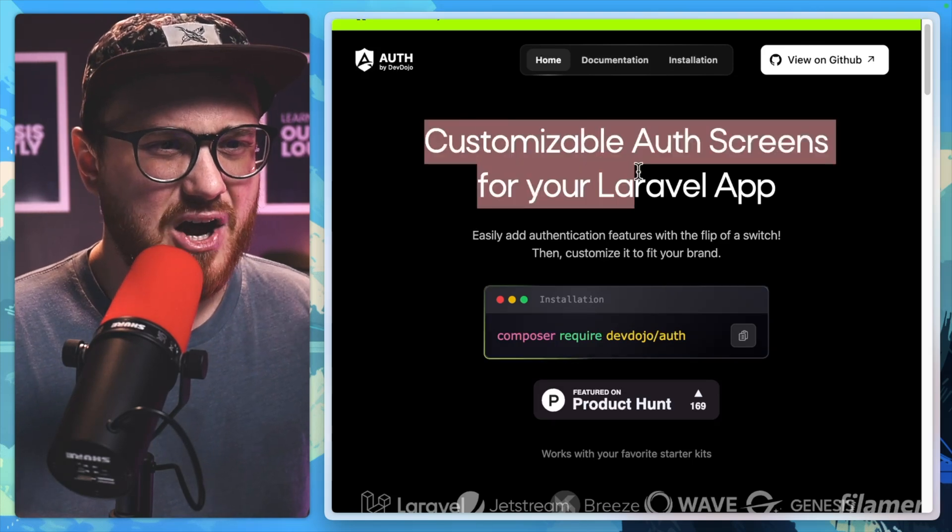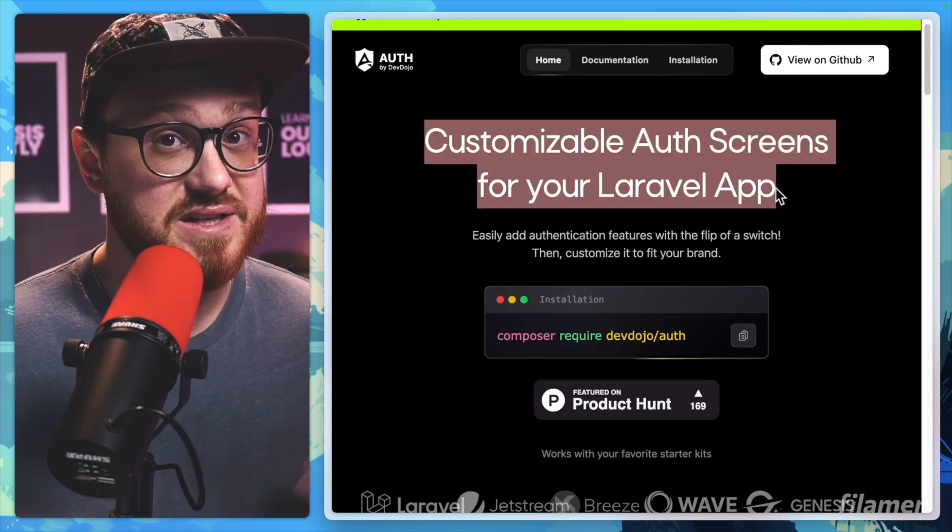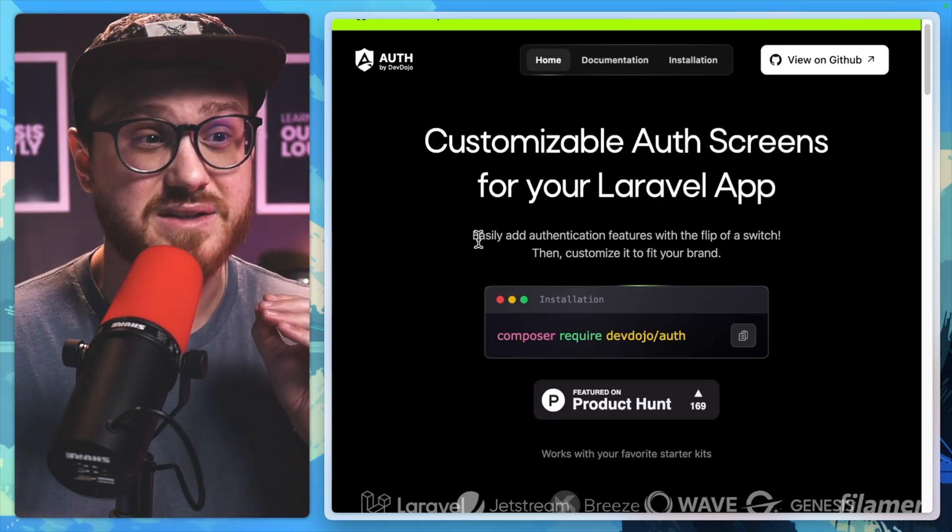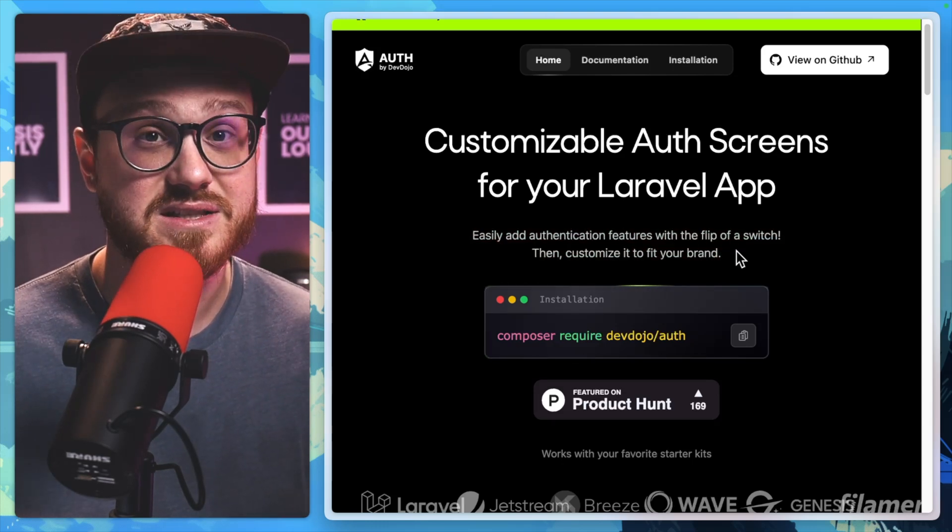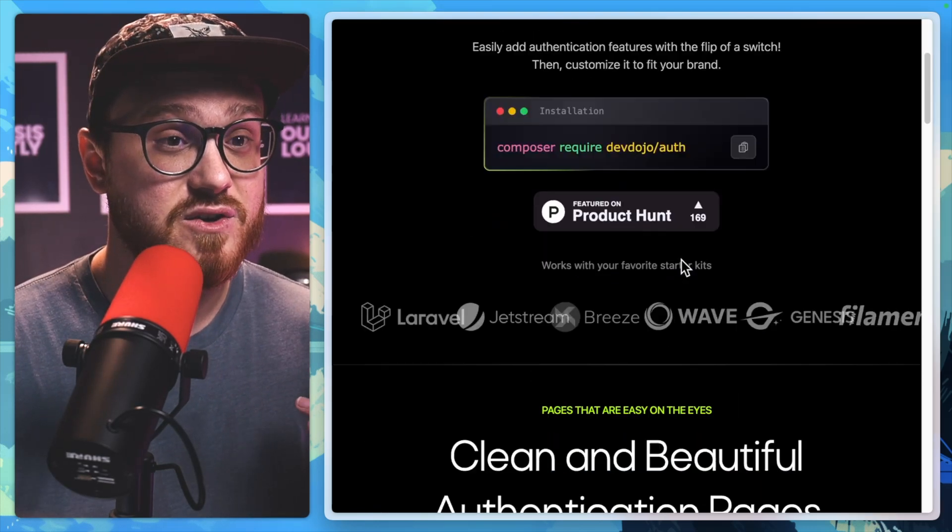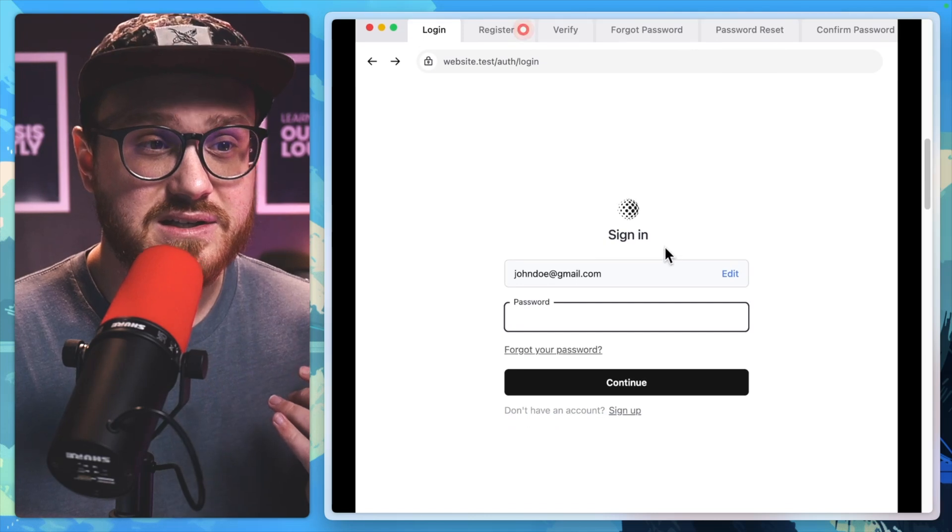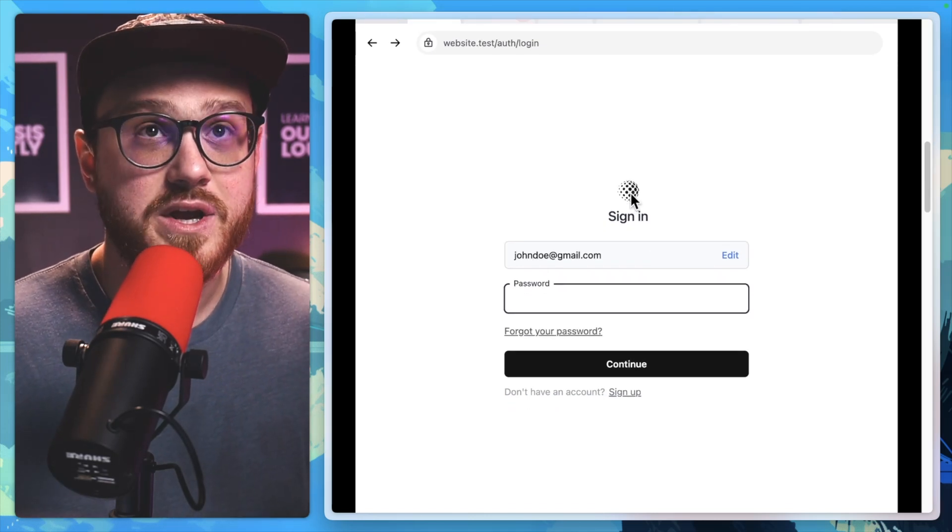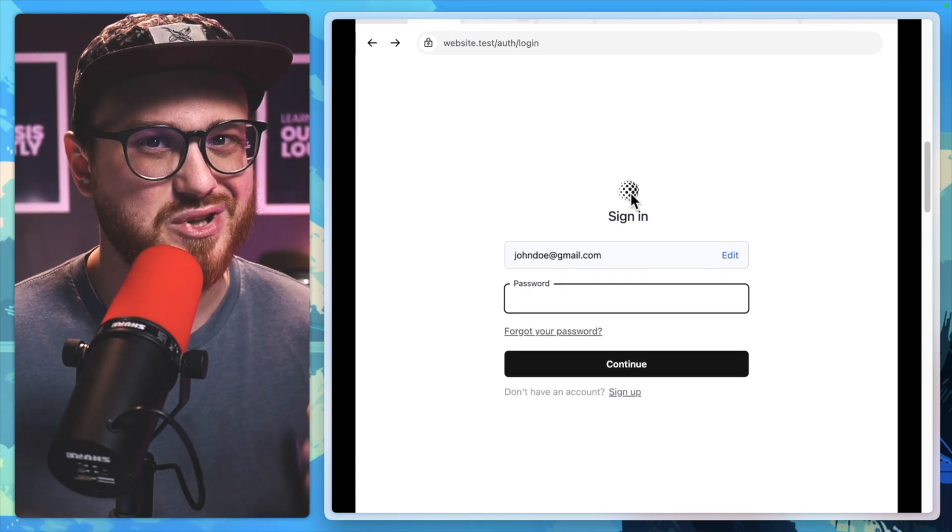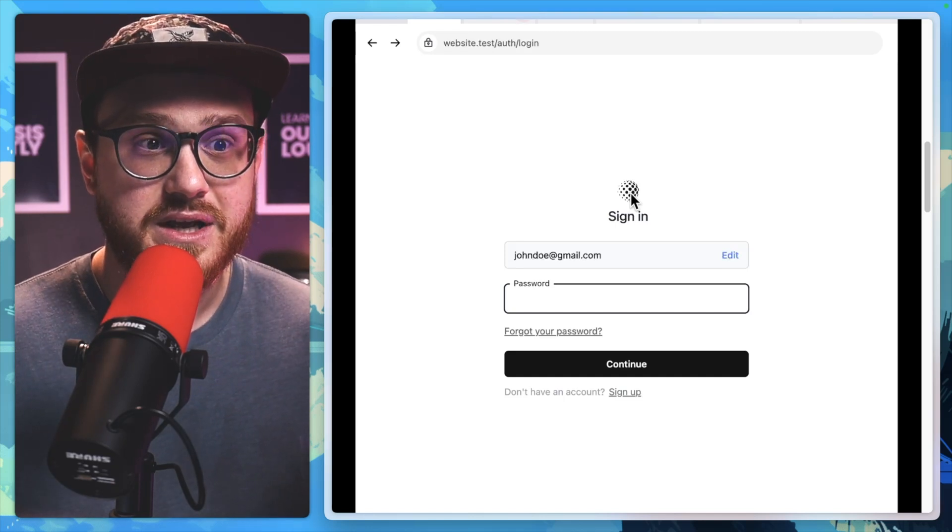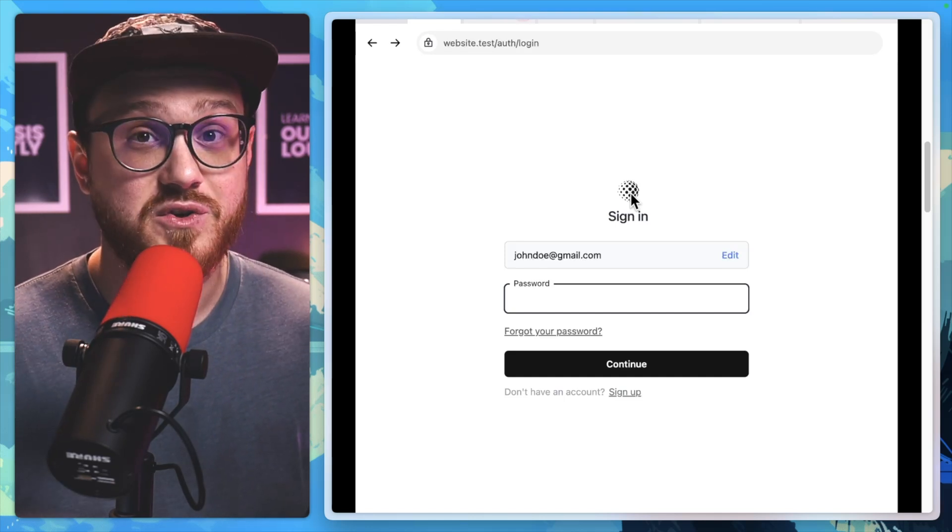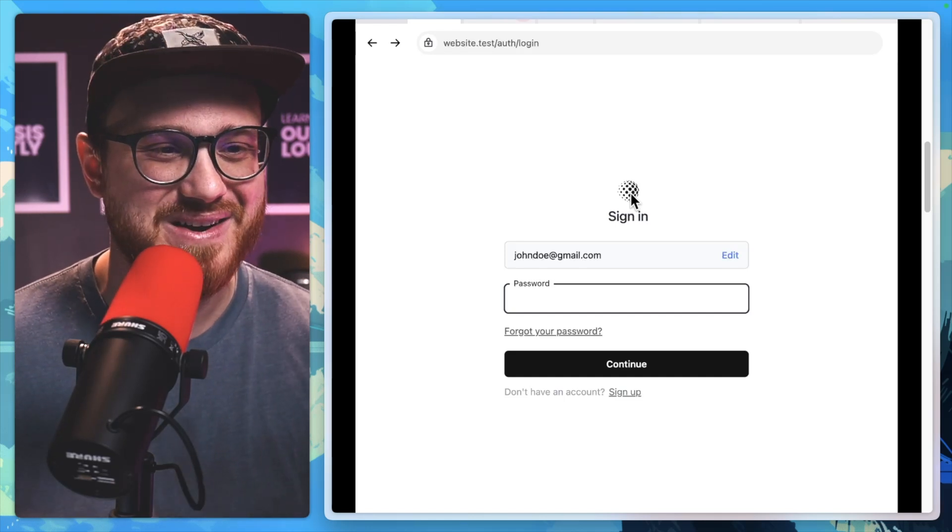It's billed as this customizable auth screen specifically for your Laravel app. You can easily add authentication features with the flip of a switch and then customize it to fit your brand. The ease of use to be able to customize it, things like adding a logo, can all be done without actually touching the code. It's all just like a settings screen, and that works great if you just don't want to have to think about it.